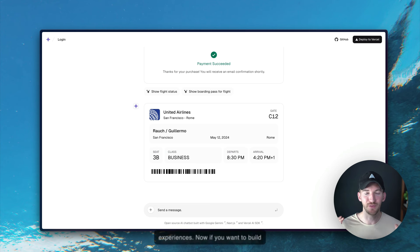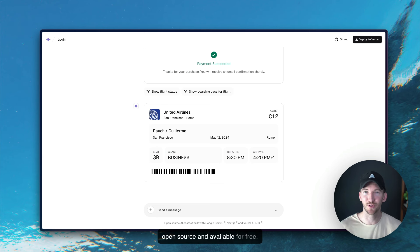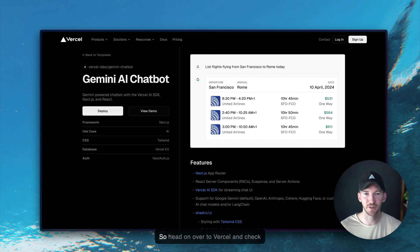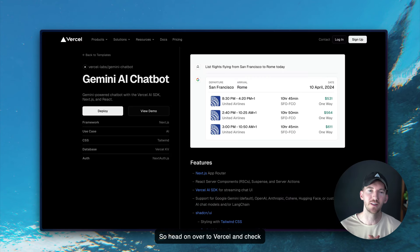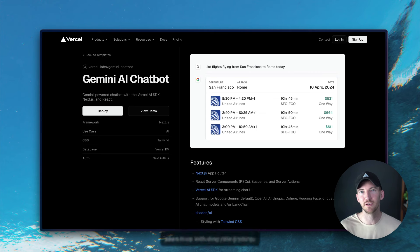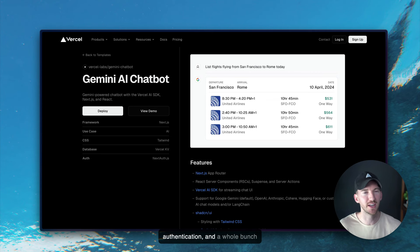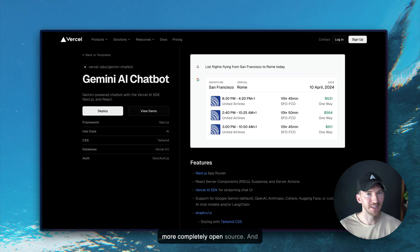Now, if you want to build something like this, this template is open source and available for free. So head on over to Vercel and check out this Gemini AI chatbot. It'll get you set up with everything you've seen here, including rate limiting, authentication, and a whole bunch more completely open source.